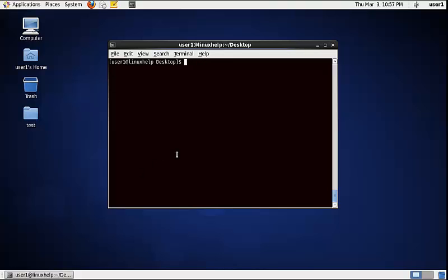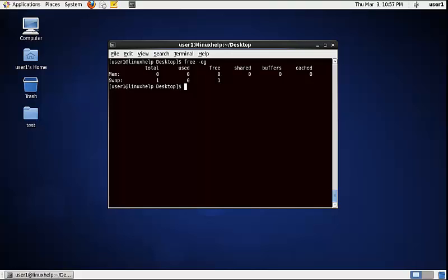To display the physical memory in old mode in gigabytes (GB), use the following command: free -og. Now the physical memory and the swap memory information is displayed in gigabytes.